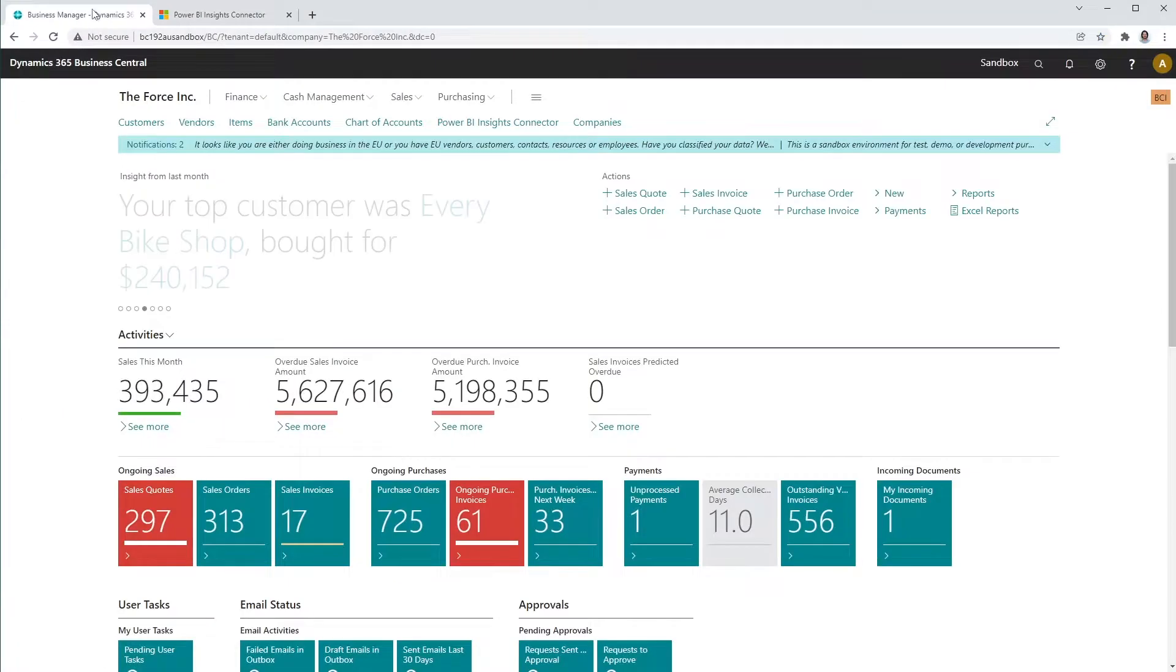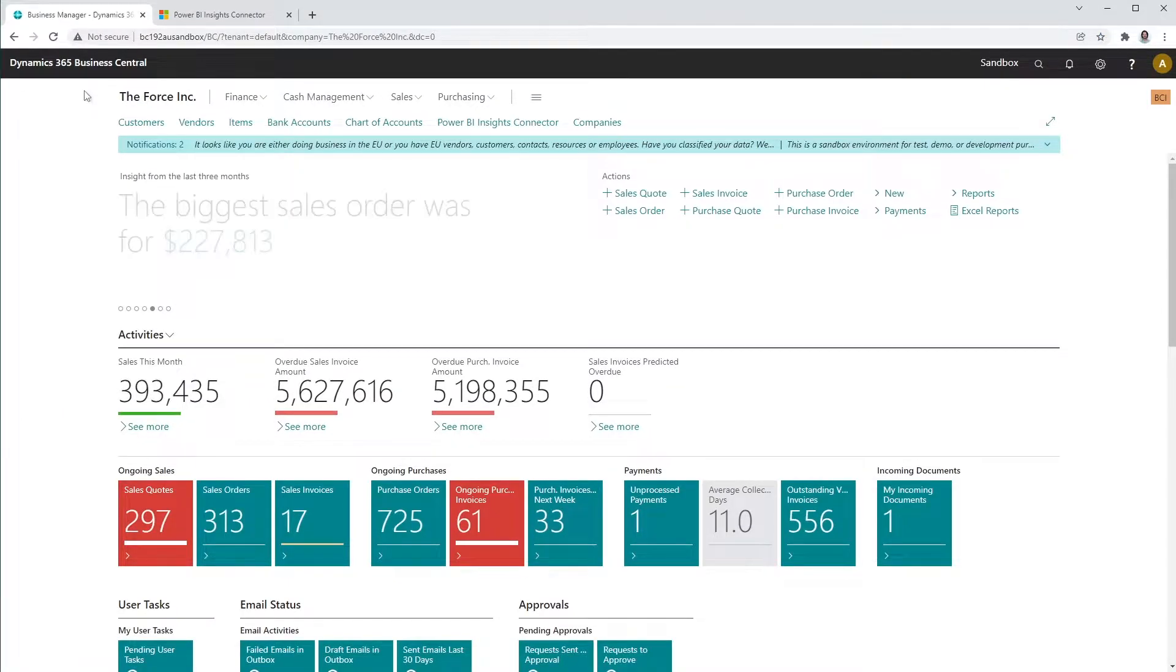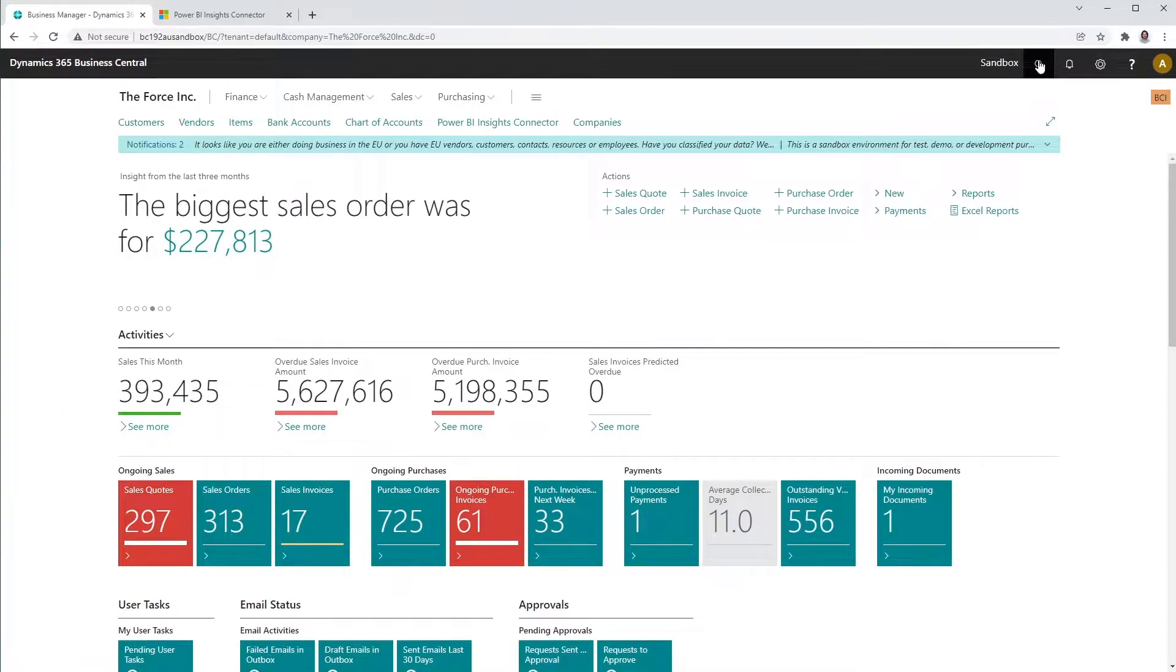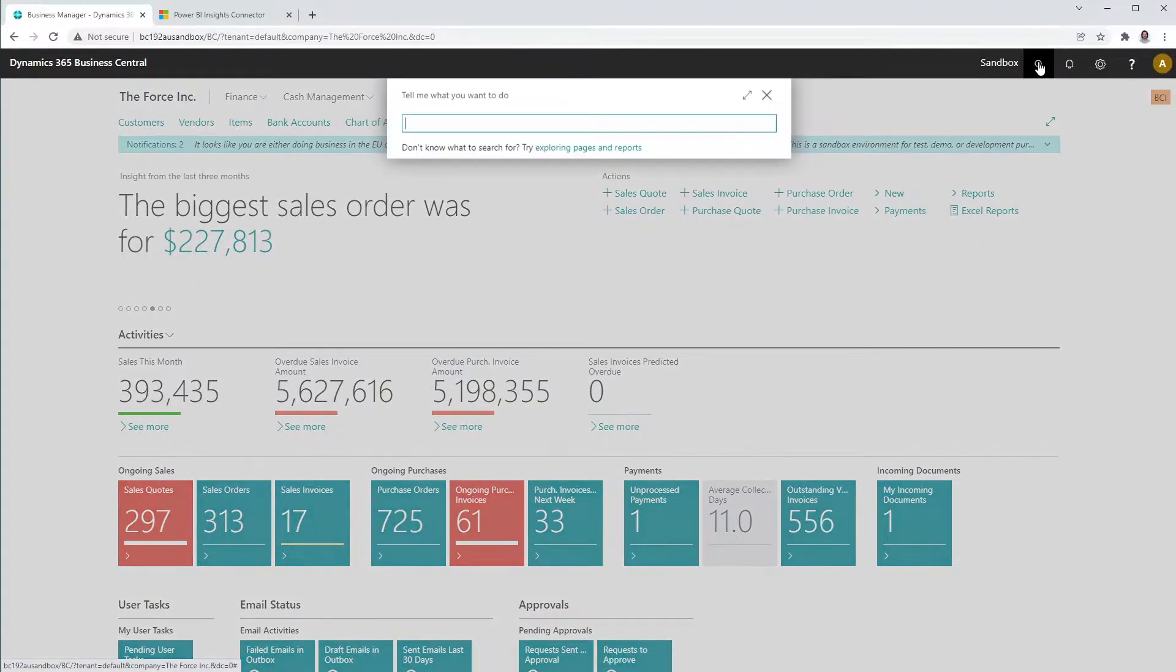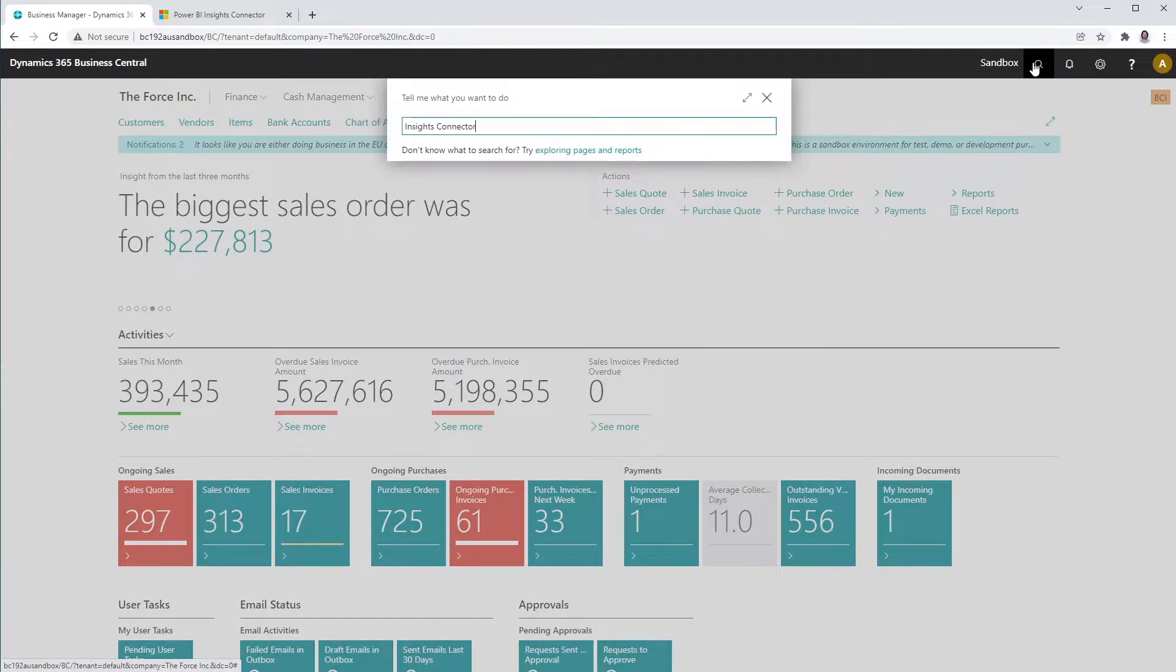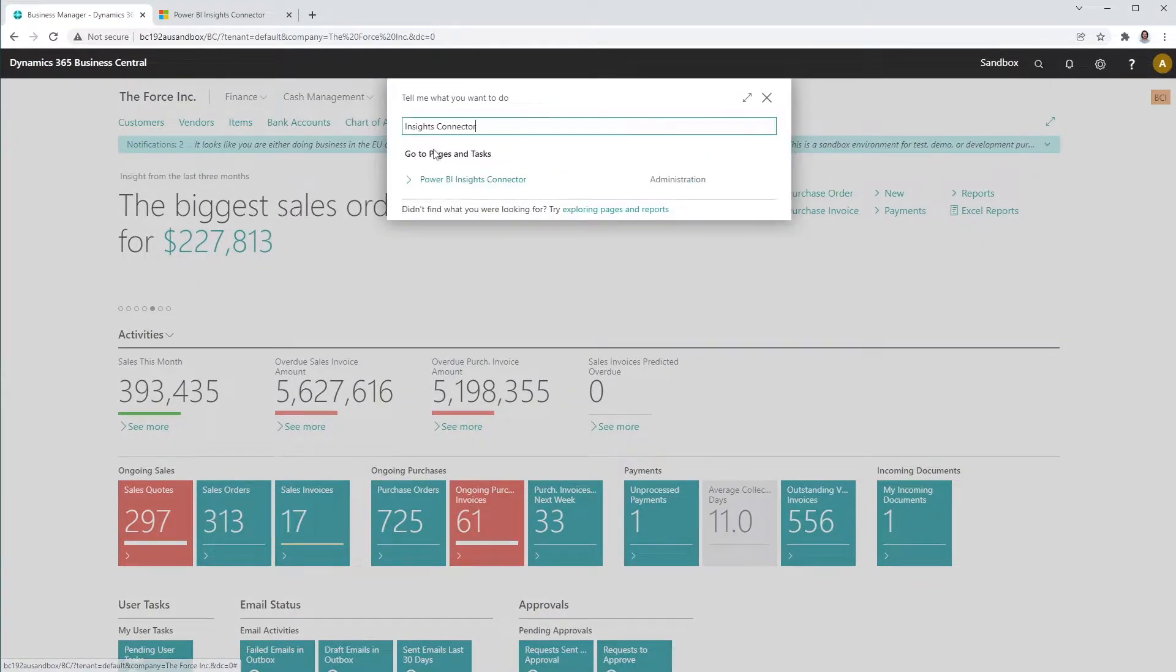Let's open the Connector app setup page in BC. In the tell me box enter Insights Connector and then choose the related link.